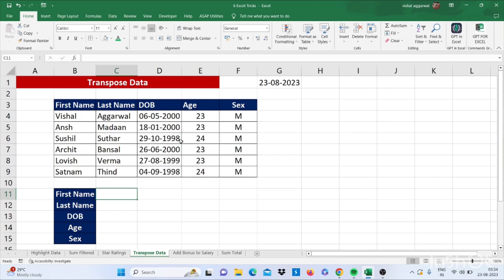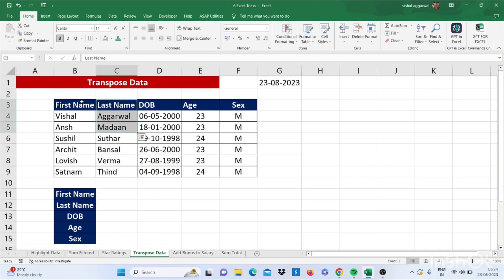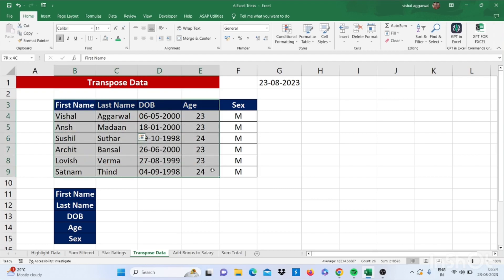So let's move to our next trick that is transpose data. How to transpose data. Simply we have data here: first name, last name, date of birth, age and sex.